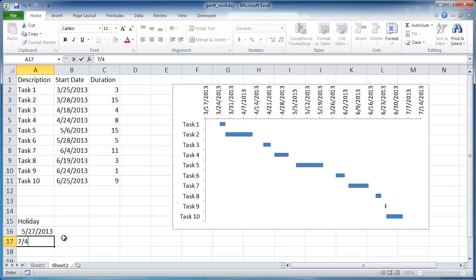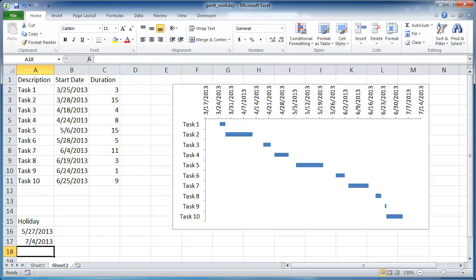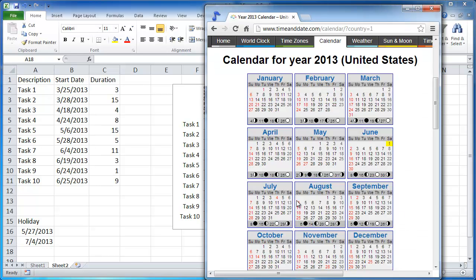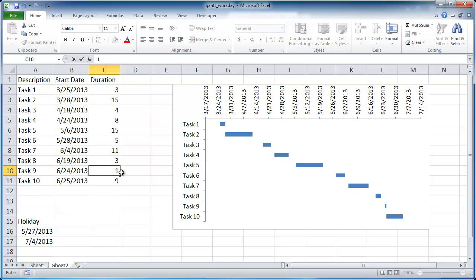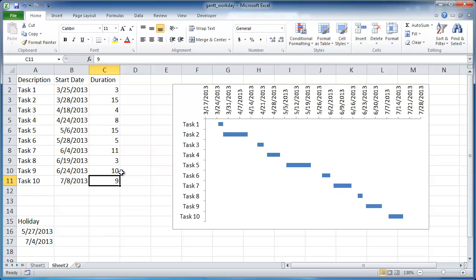I think July 4th, we can enter that in there, right? So July 4th is on a Thursday. And let's say that we want to spread out some of these to include July 4th. So let's make this maybe 10 days and that will bring it to July 4th.